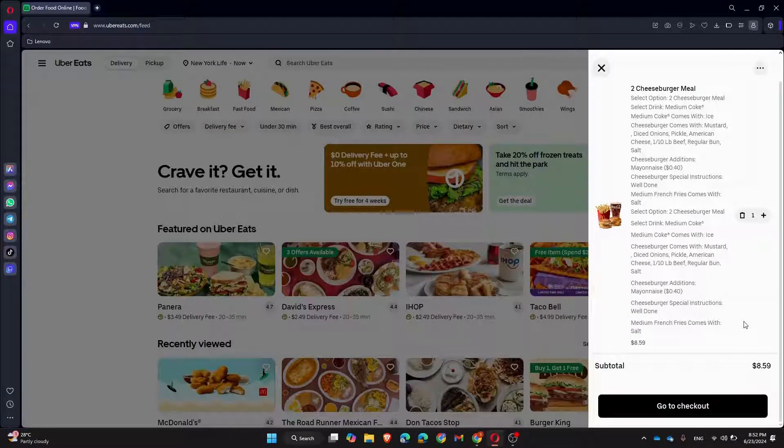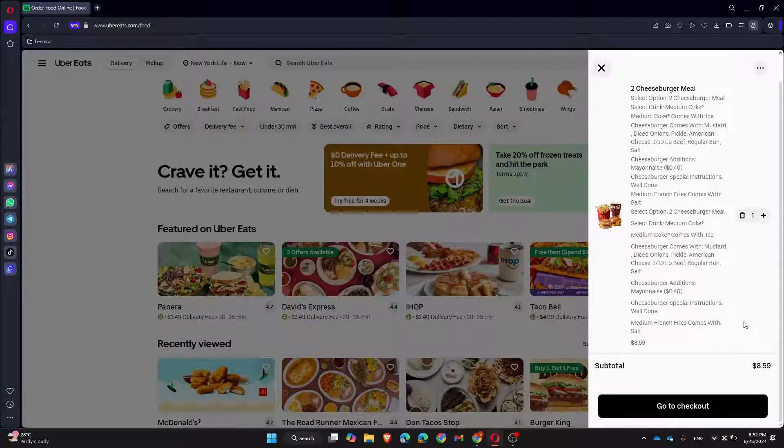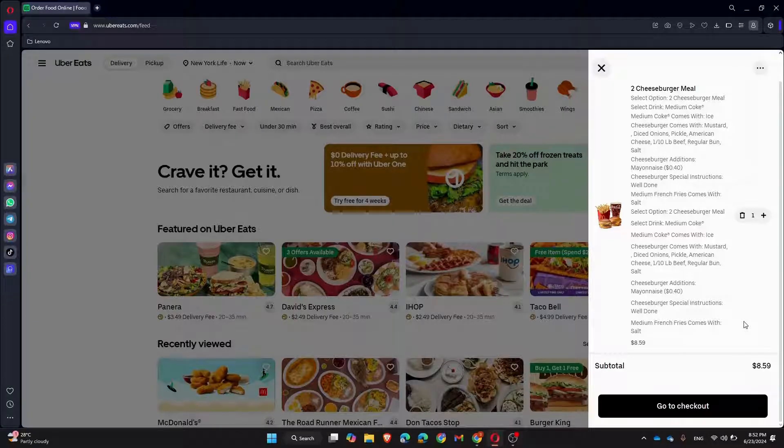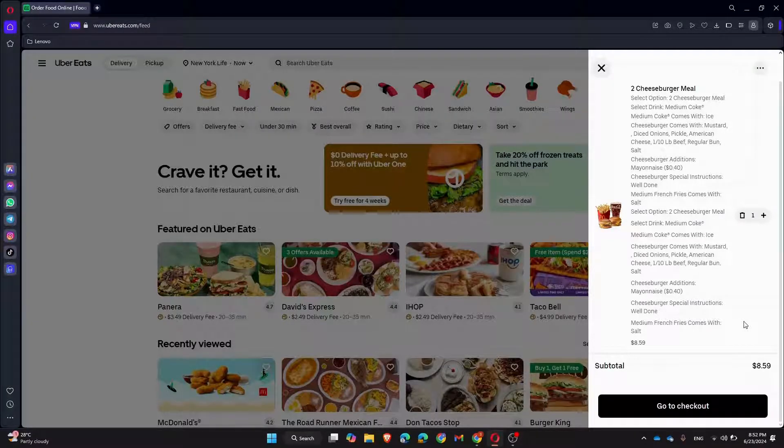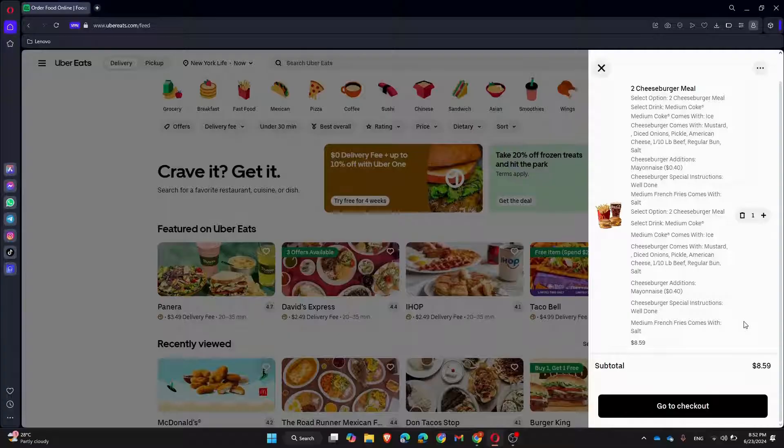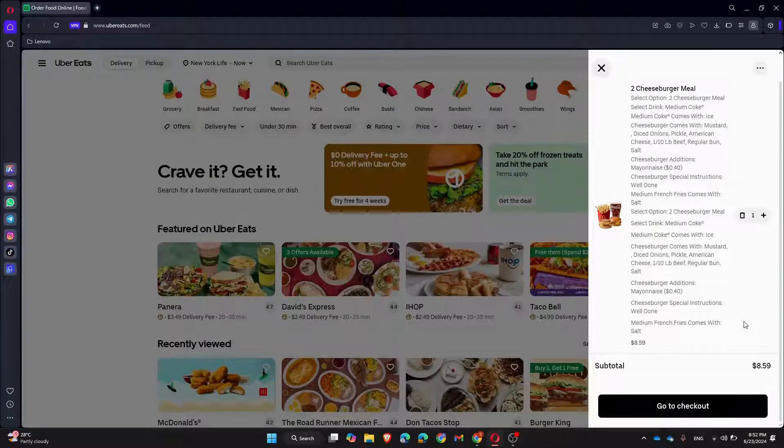Repeat this process for any other items you wish to remove. And that's it. Removing items from your cart on the Uber Eats website is super simple.